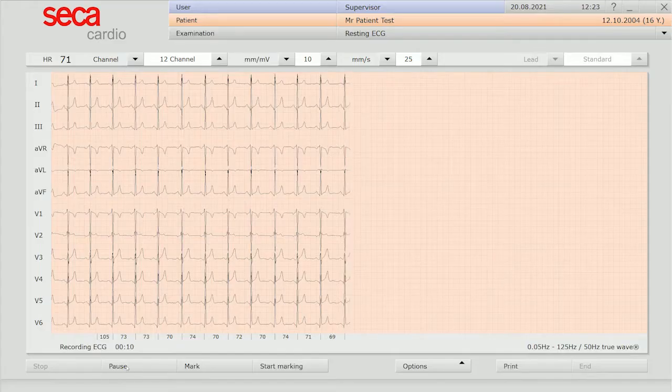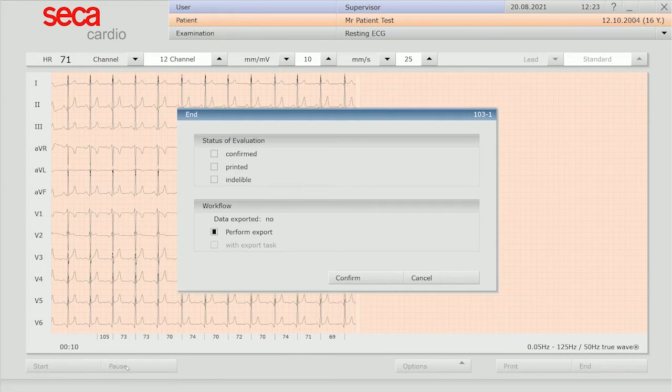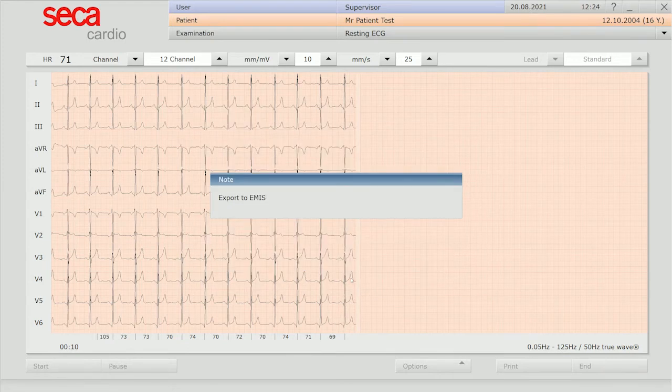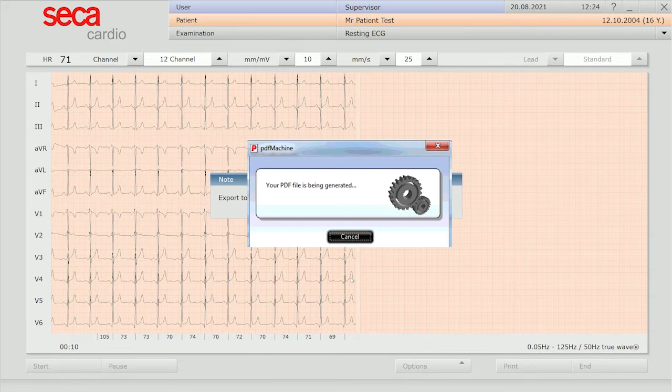When the recording is complete, click the Confirm button. This creates a PDF ECG that is automatically uploaded into the patient's EMIS record with a read code.